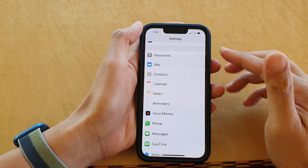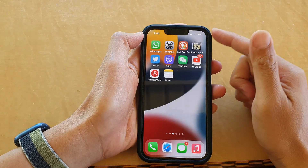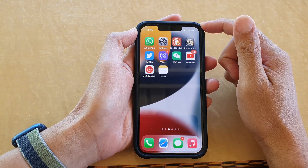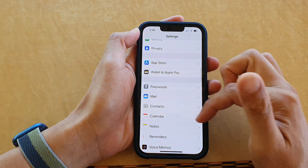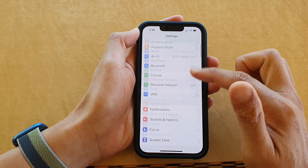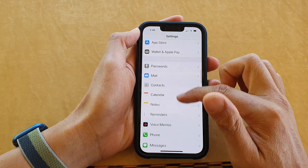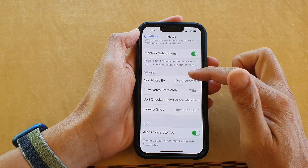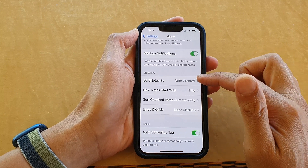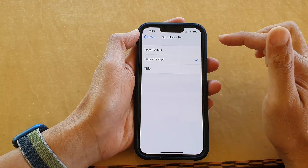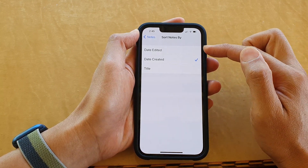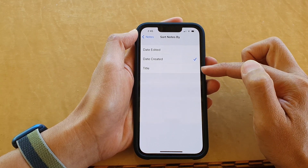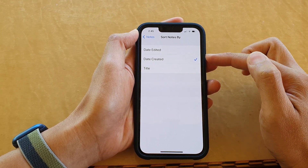First, let's go back to the home screen by swiping up at the bottom of the screen. On the home screen, tap on Settings. In Settings, go down and tap on Notes. In here, go down to the Viewing section and tap on Sort Notes By. You can choose date edited, date created, and title.